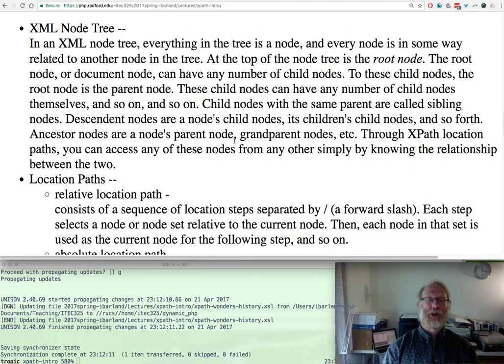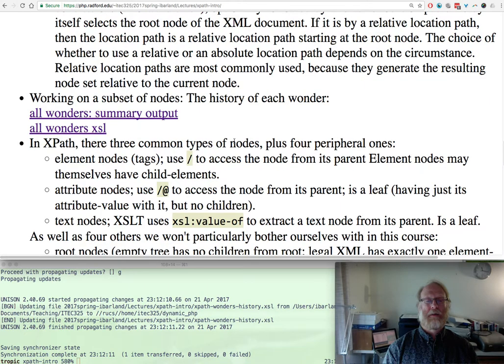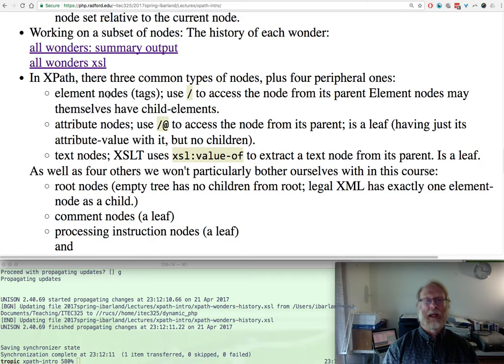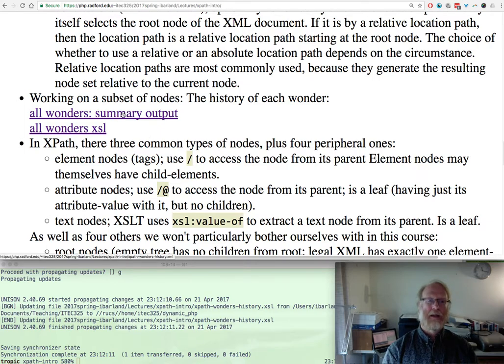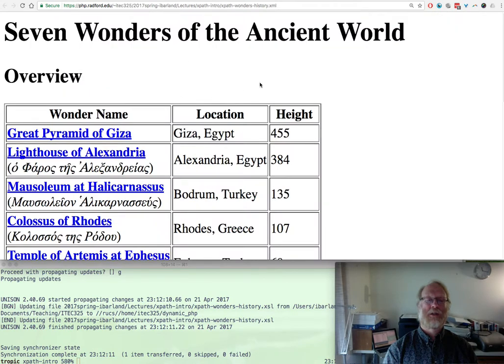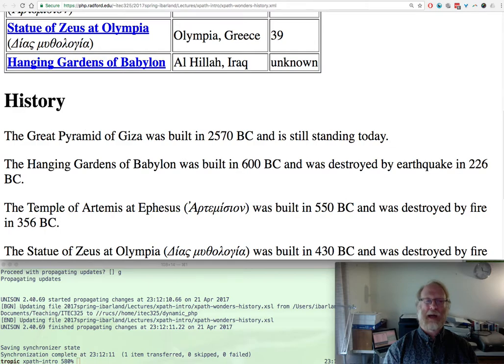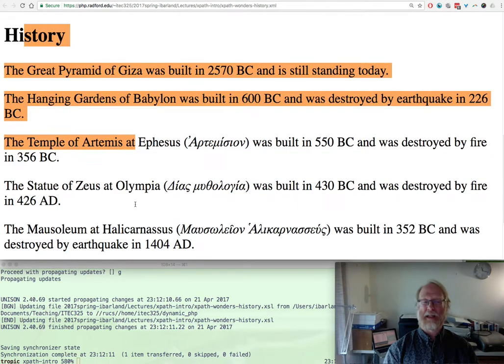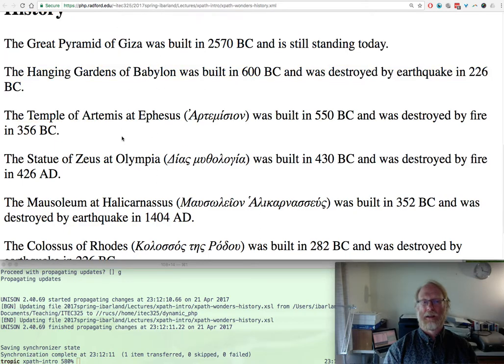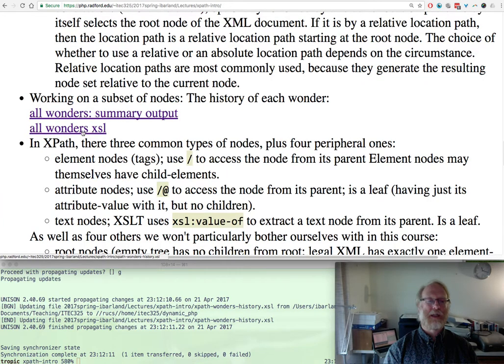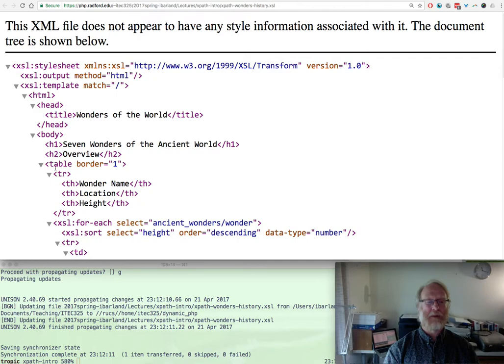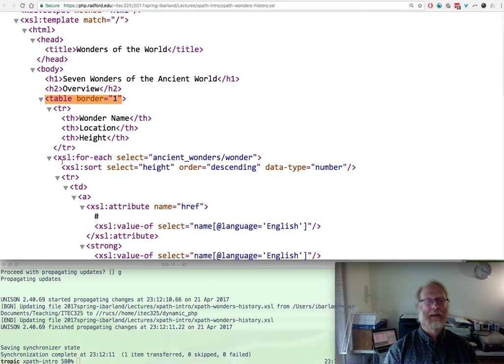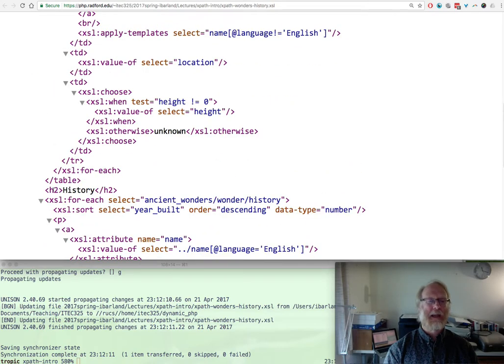Let's give an example. I'm going to look at this page, Wonders of the World with a table. This one now has a history with a bunch of paragraphs, one for each particular wonder. How did we actually get that? Let's look at the all_wonders.xsl. We see this xml file, wonders of the world, table, we saw that table.